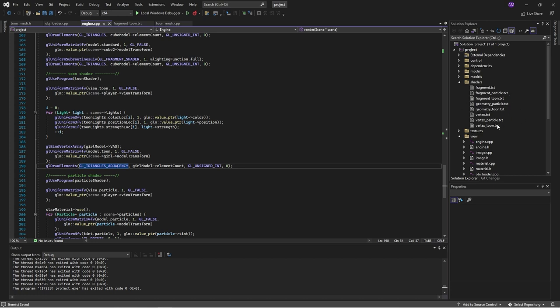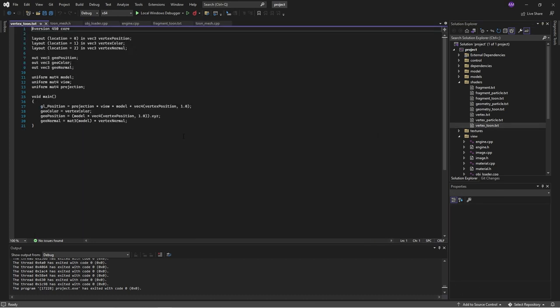Let's have a look at the shader setup. We look at the vertex shader and it is pretty much the same — nothing has changed. The only thing that's changed is I changed the names here to geoposition to indicate that they're going into the geometry shader, just to avoid variable name clashes.